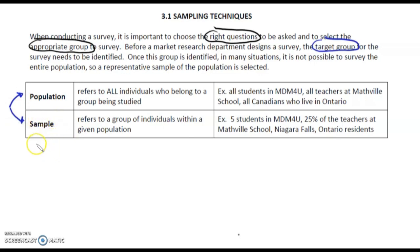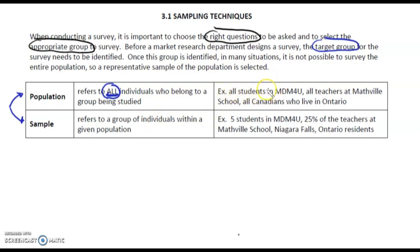Think of a sample like going to Costco and having just a little bit of pizza, or a little bit of cheese or yogurt with fruit in it — literally a sample of something. A population refers to ALL individuals who belong to a group being studied. Examples include: every single student in MDM4U, all teachers at Mathville School, or all Canadians who live in Ontario. When we talk about population, the key word is ALL of the people.